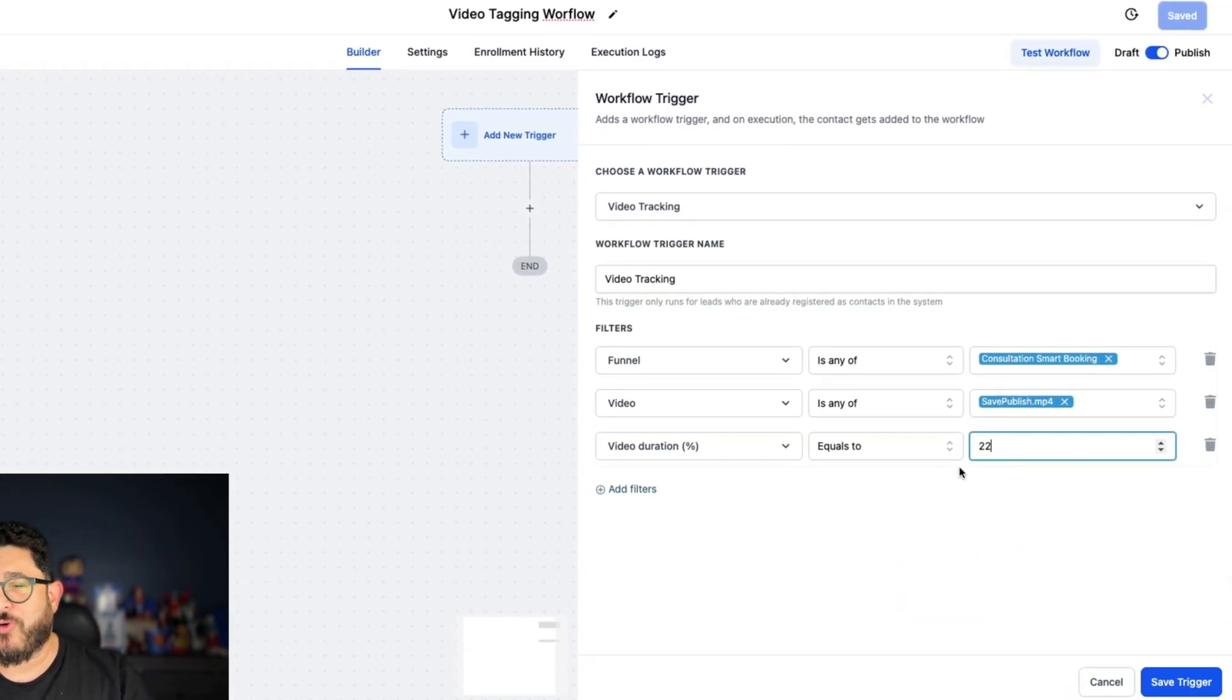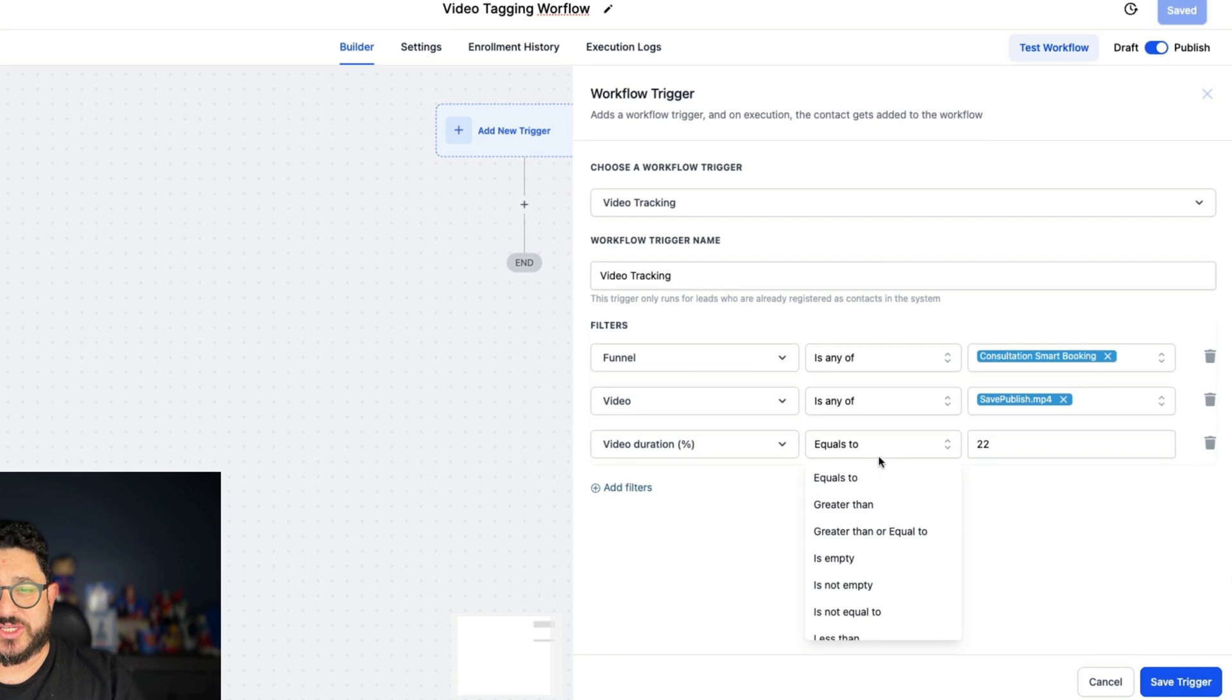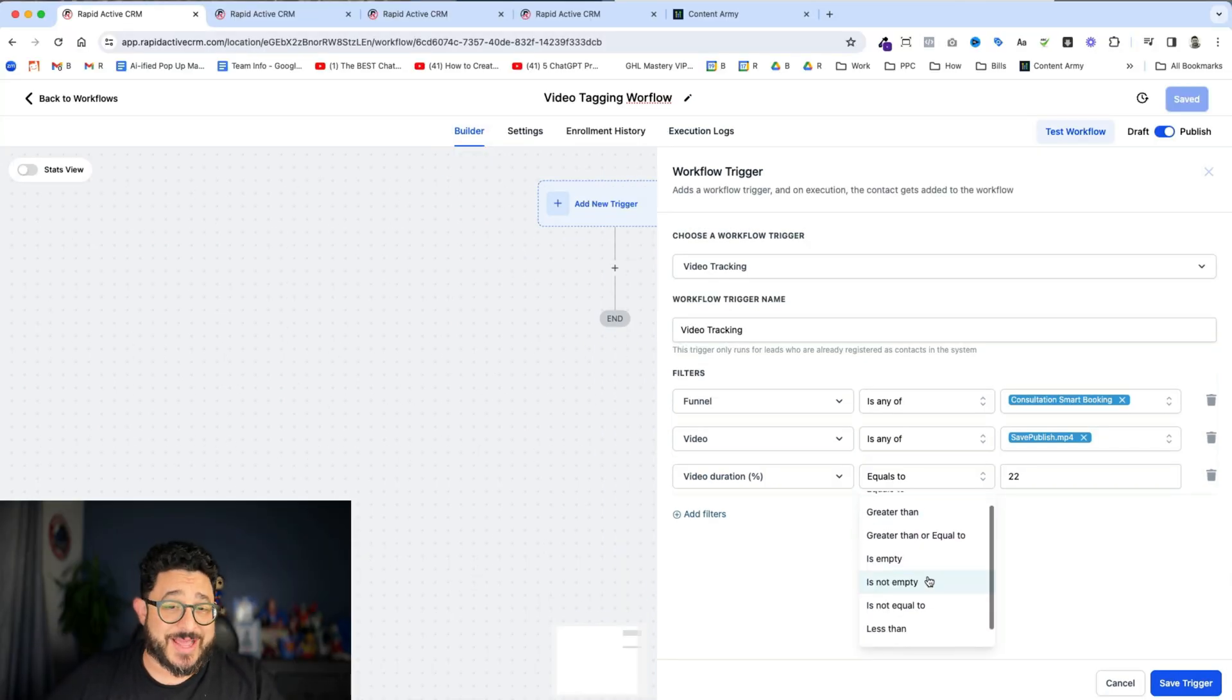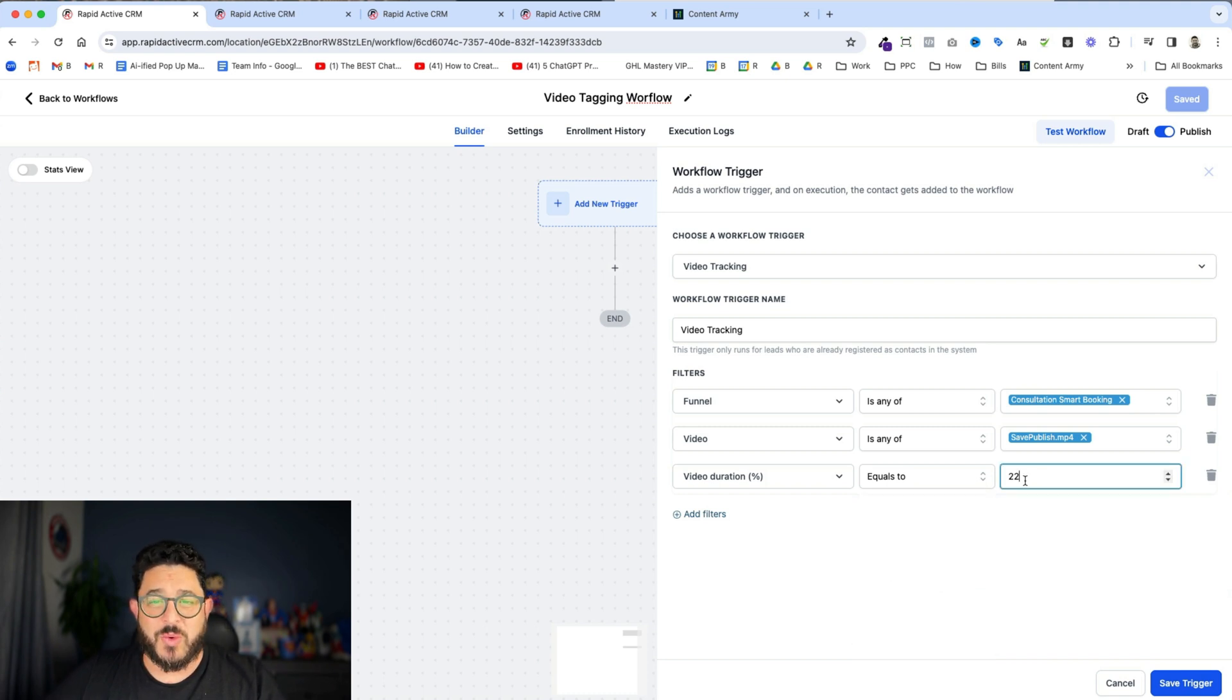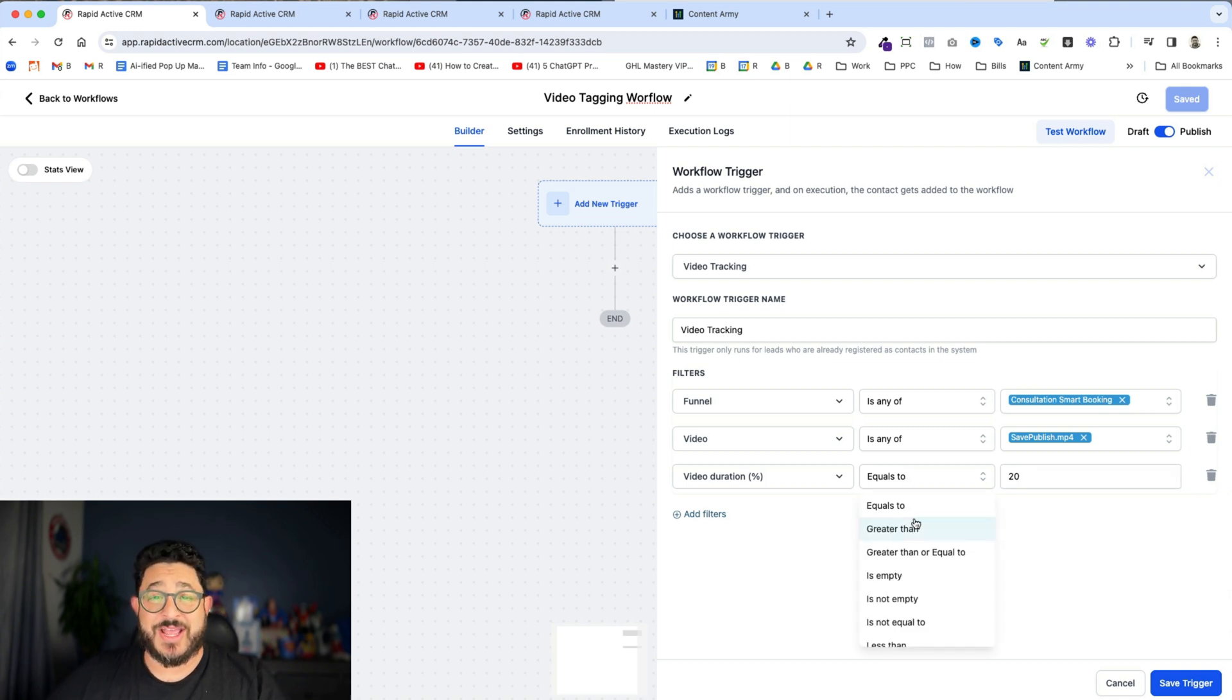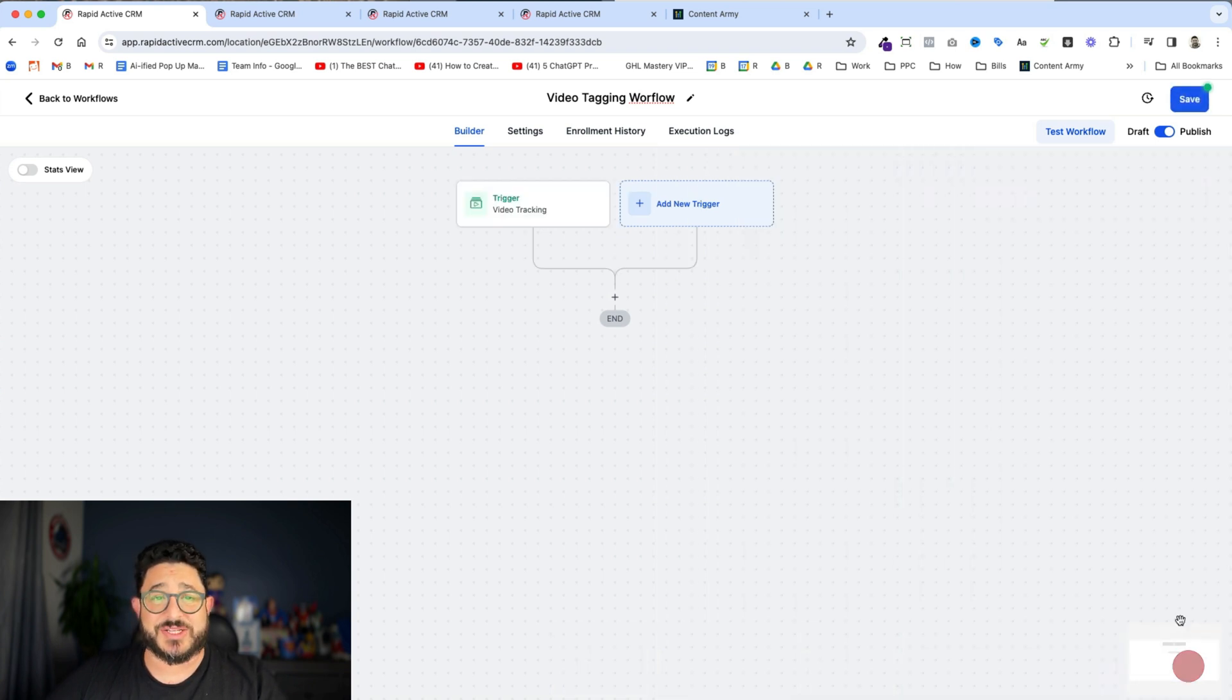Now before I do that I want to explain a couple little things here. We have the ability to do equals to, greater than, greater than or equal to, is empty, is not empty, so forth and so on. Now I want to do the 20 seconds. So I can do it equal to the 20 seconds or greater than 20 seconds. Either one is just fine in this type of scenario. So I'm actually gonna use greater than 20 seconds. And I'm gonna save my trigger.